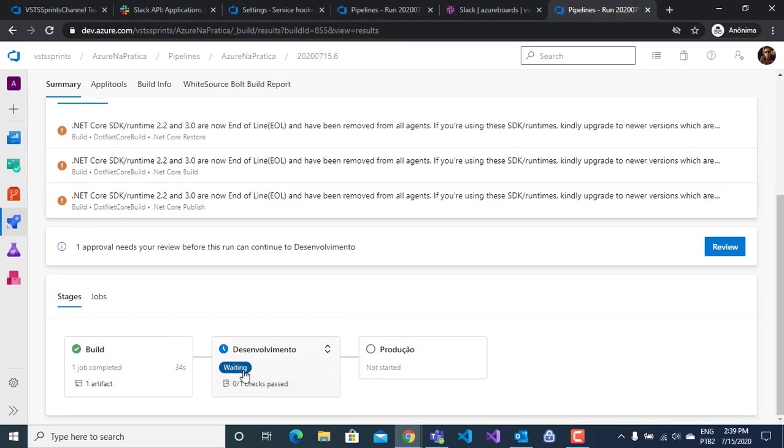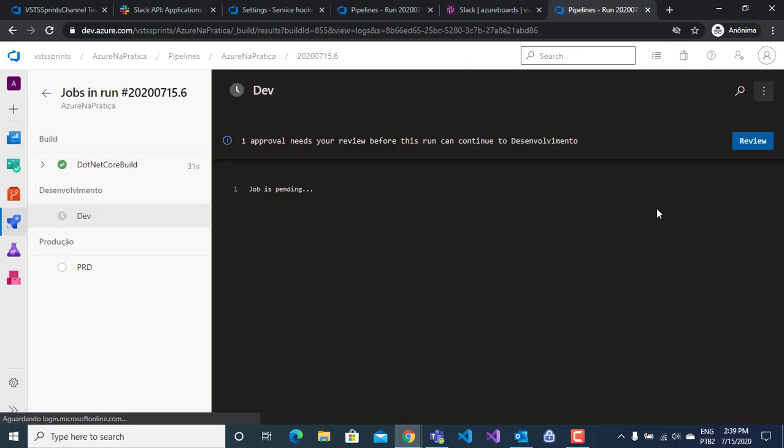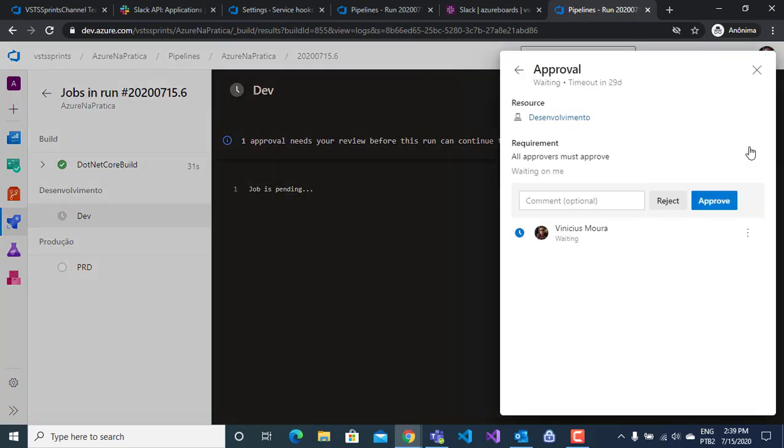If I click here, I can click on review and I can reject or approve my YAML pipeline.